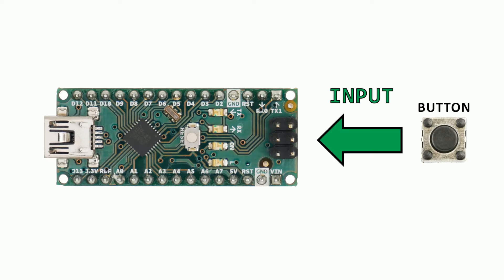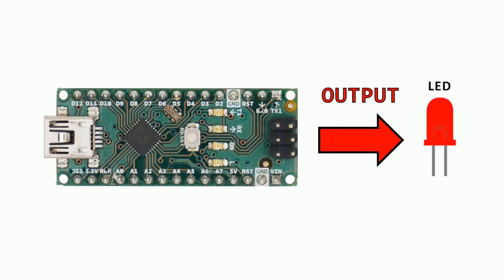Inputs will be anything connected to the Arduino board that will receive information. Like a button, a sensor, or anything that sends data to the board. And output is anything that Arduino sends to the outside. Like for example LEDs, displays, speakers, etc.